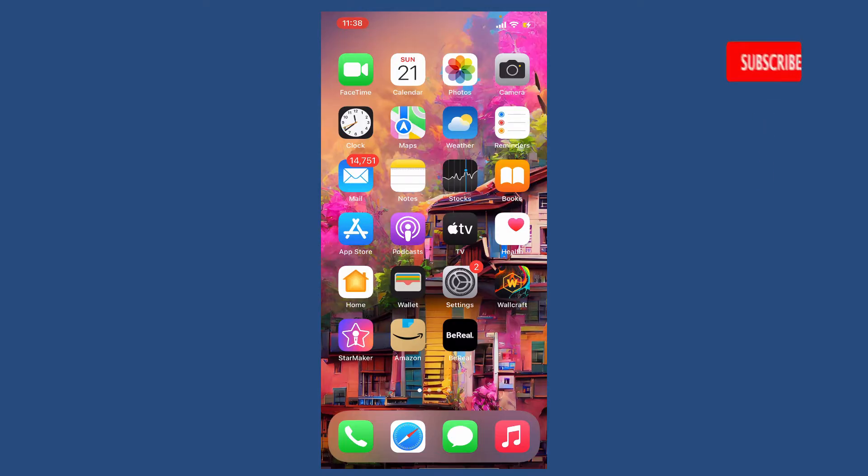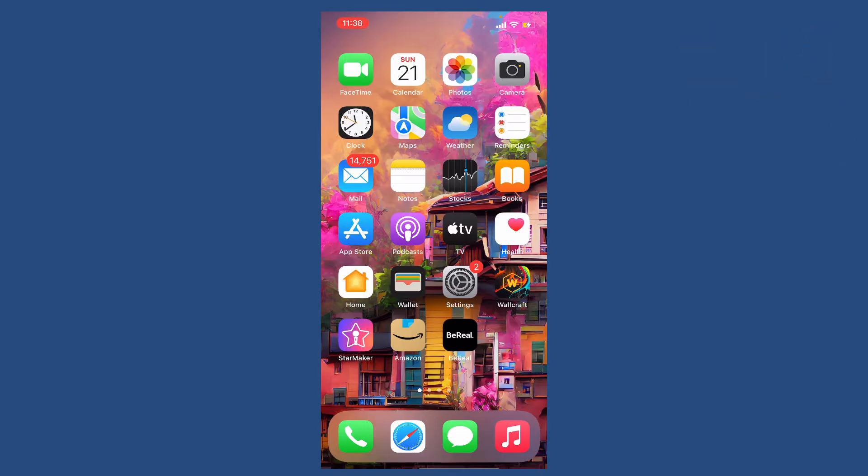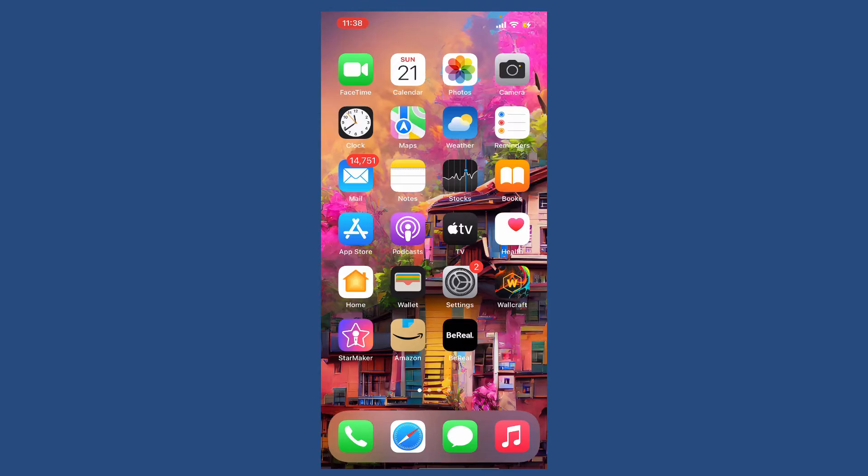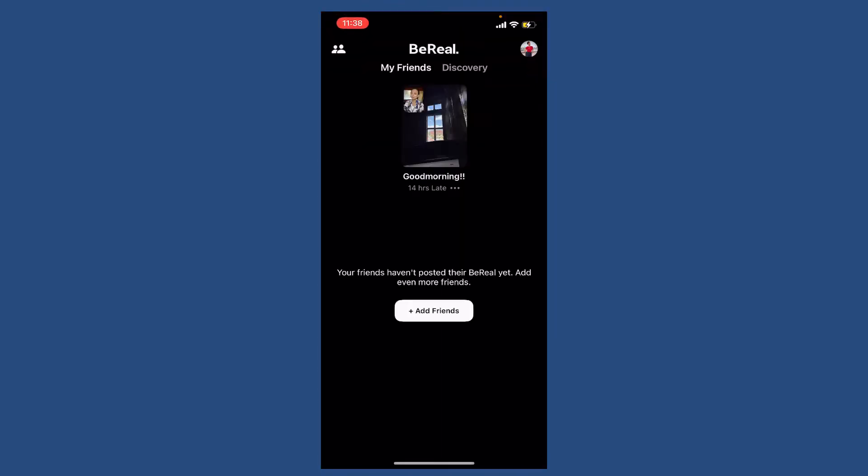Hit that subscribe button and press the notification bell icon so you'll never miss another upcoming upload from us. If you want to change your username on BeReal, open your BeReal application and make sure you're logged in.